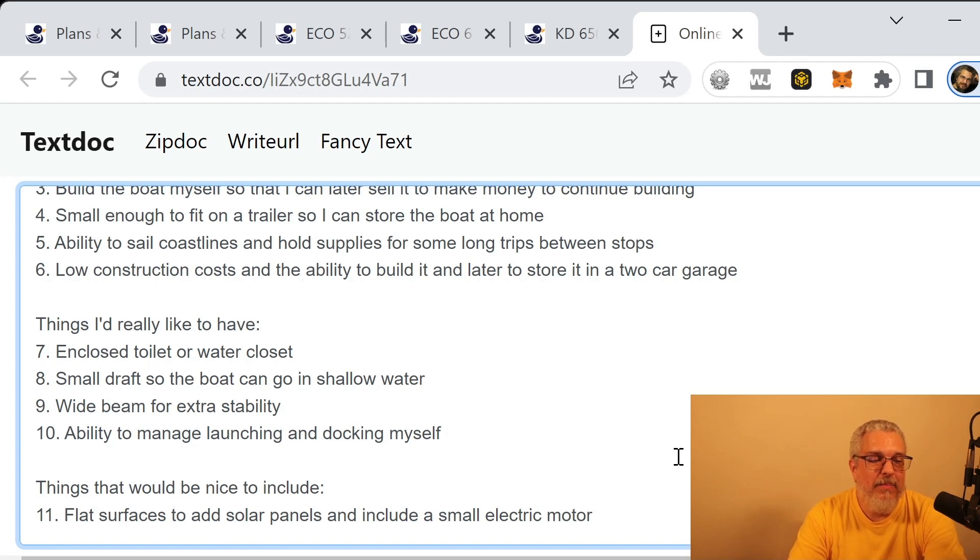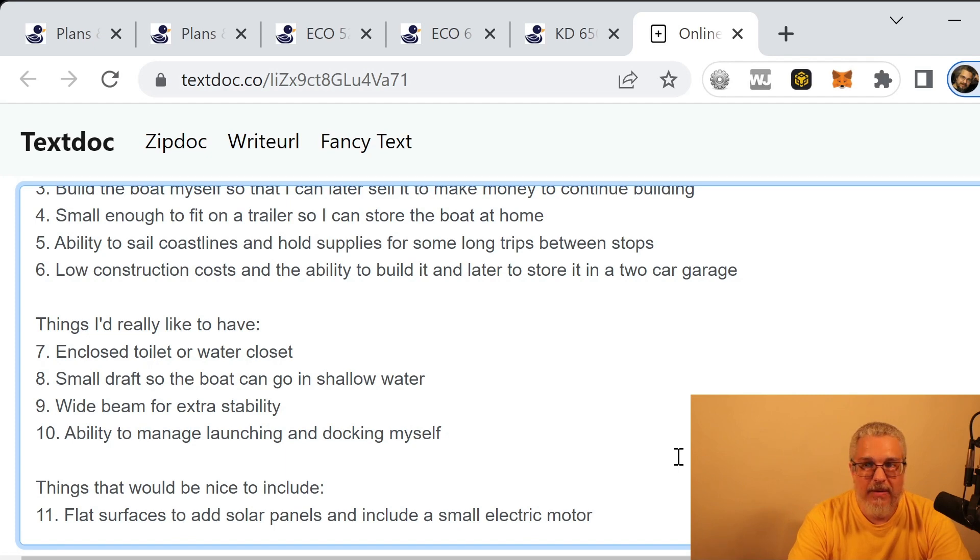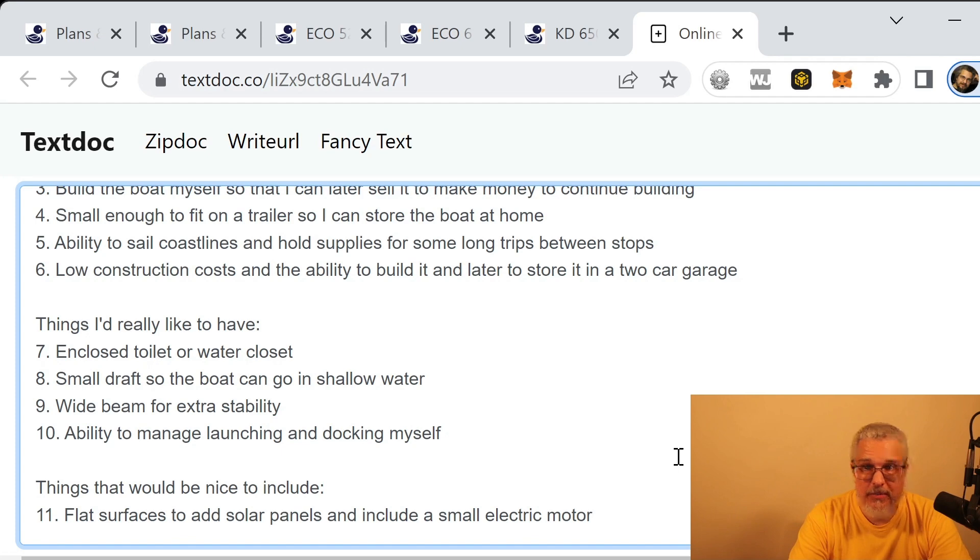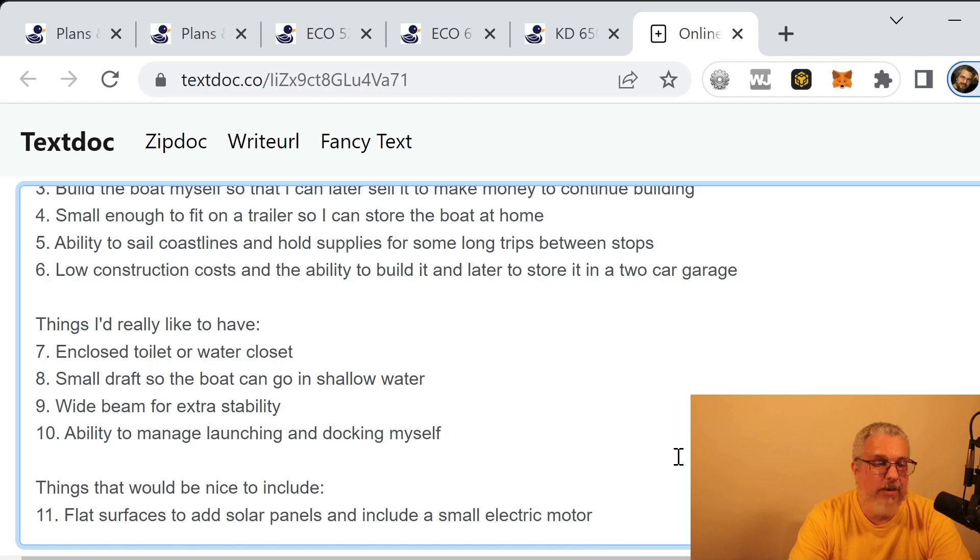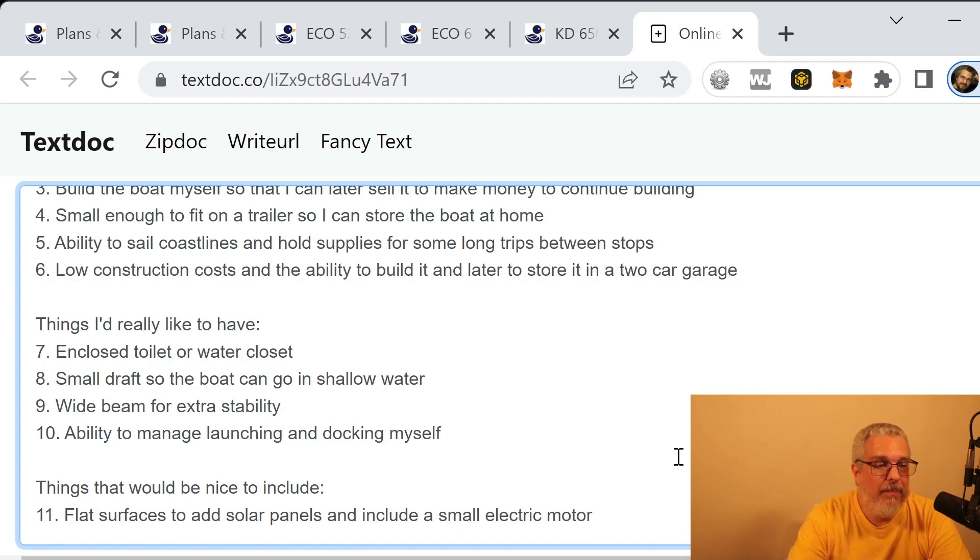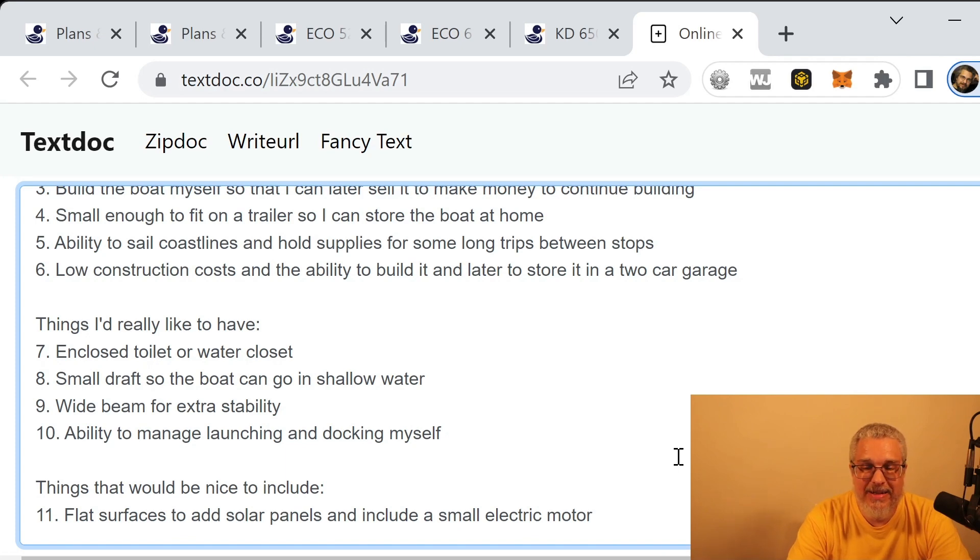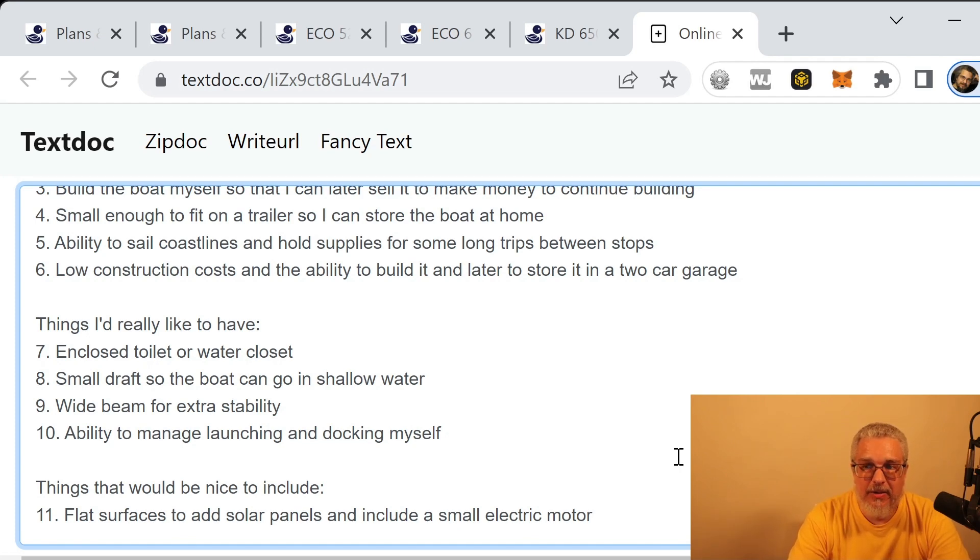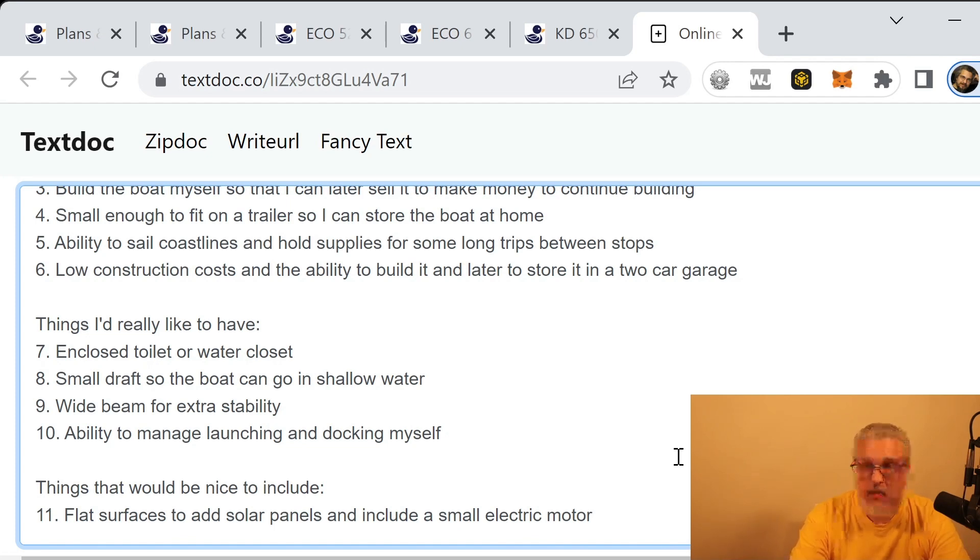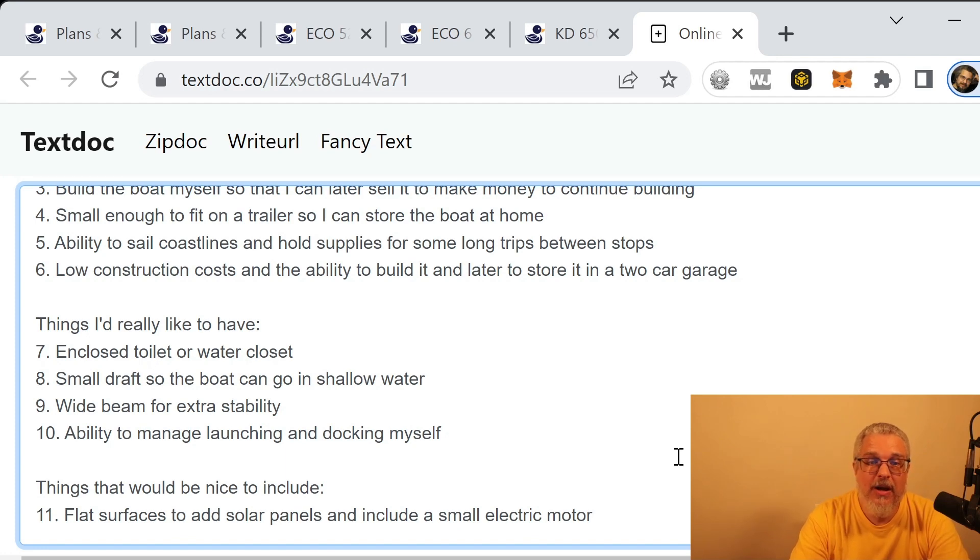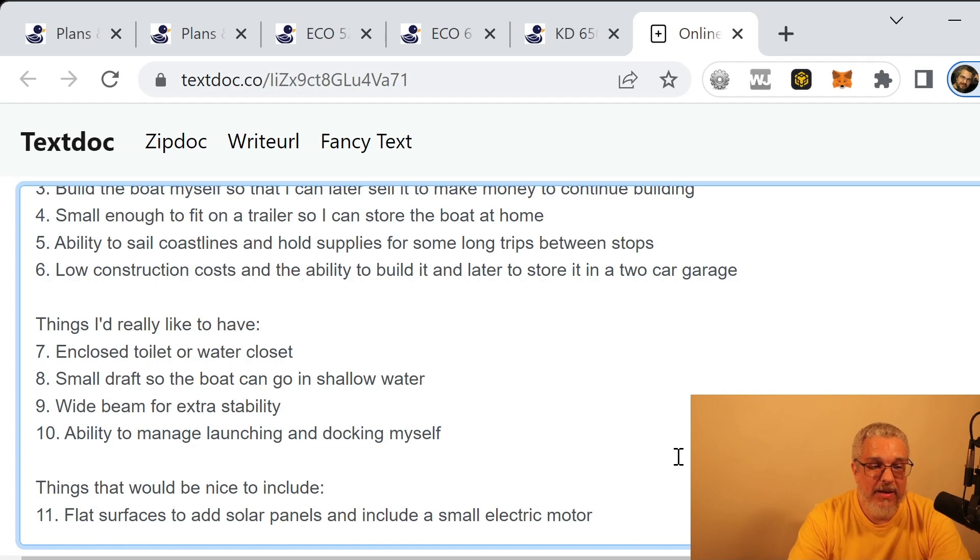I mentioned already that I'd like it to be able to go on the coast, but I would like it to be able to go in shallow places, maybe even on rivers and so on. So a small draft, so the boat doesn't sit very deep in the water, is something that I'd really like to have. And because we're talking about a catamaran, I would like it to be as wide as possible for some extra stability. I know that there's a lot more that goes into stability. It's not just the width of the boat or the beam, but the weight is included, the height of the sail, how big the sails are, how much wind is blowing, how they're set. There's a whole bunch, but in general I'd like it to be as wide as possible. And I'd like to be able to launch it and manage the docking all by myself if possible.